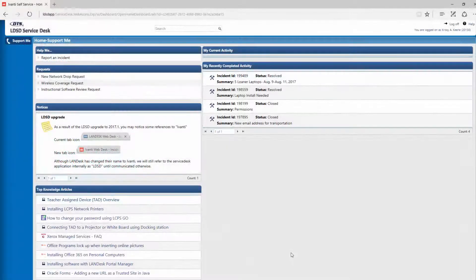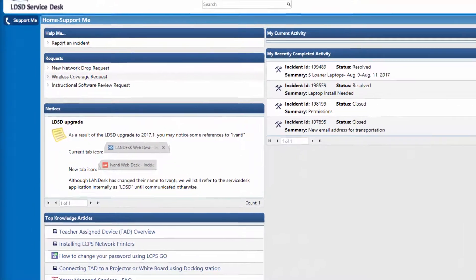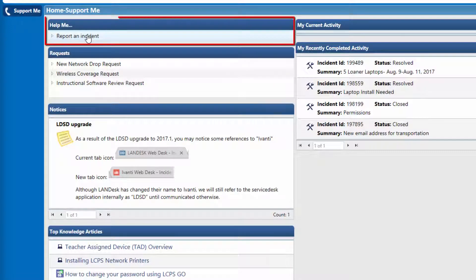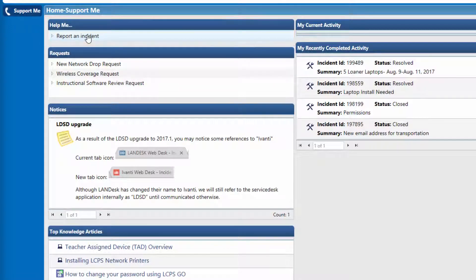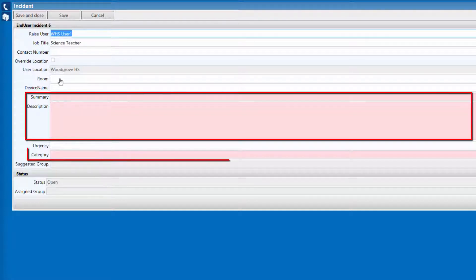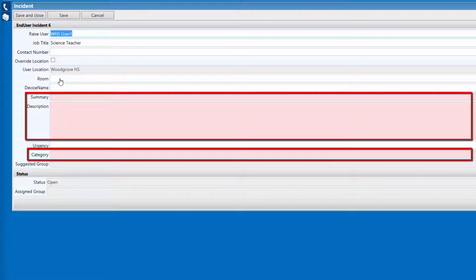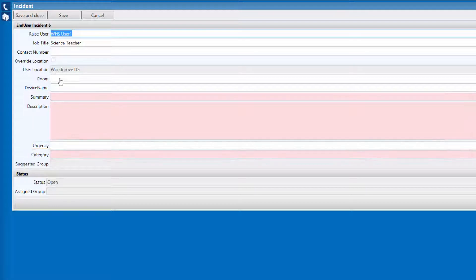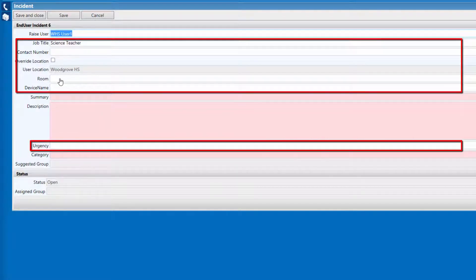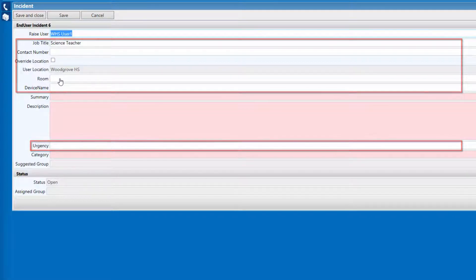If you are unable to find any pre-existing knowledge base articles, your next step will be to create an incident. Creating an incident is simple and can be completed in a few steps. First, you will need to locate the Help Me section and click on Report an Incident. Once the incident window opens, all the mandatory fields will need to be filled out before saving the incident. White fields are optional, but we highly recommend filling out each of these fields as it can assist in quicker resolution and response times.